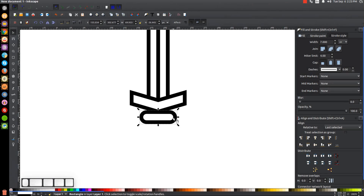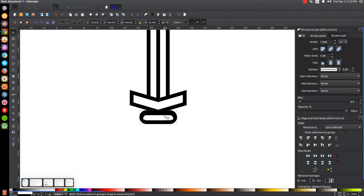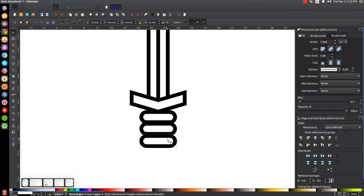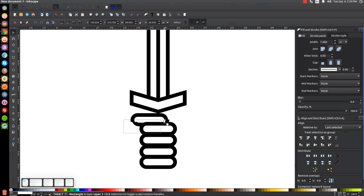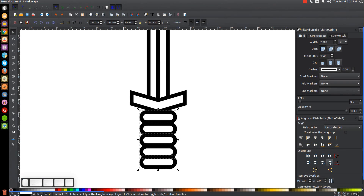Let's take this shape we just created and duplicate it four times by hitting Control+D. Hold Control and move each duplicate across to build up the handle segments — there should be five rectangles total. Then click and drag over all five rectangles and space them out evenly by clicking Make Vertical Gaps Between Objects Equal. Now come over to the Circles and Ellipses tool, hold Control and Shift, and click and drag to create a perfectly round circle. Position it at the bottom, hold Shift and click a rectangle to center it on the vertical axis.